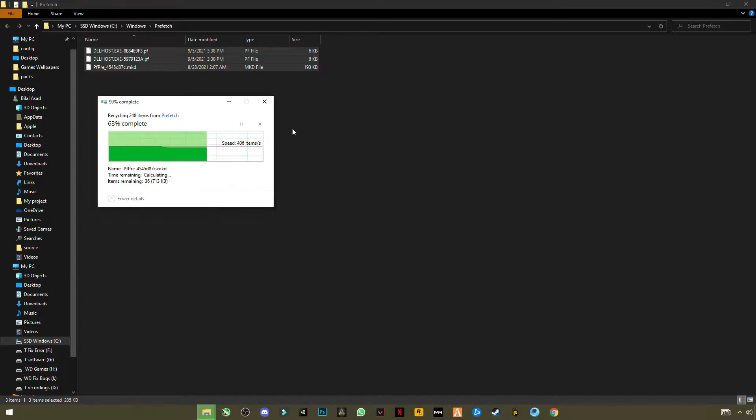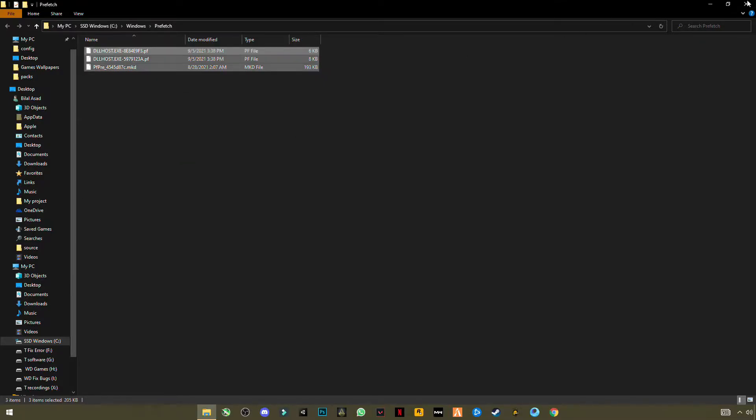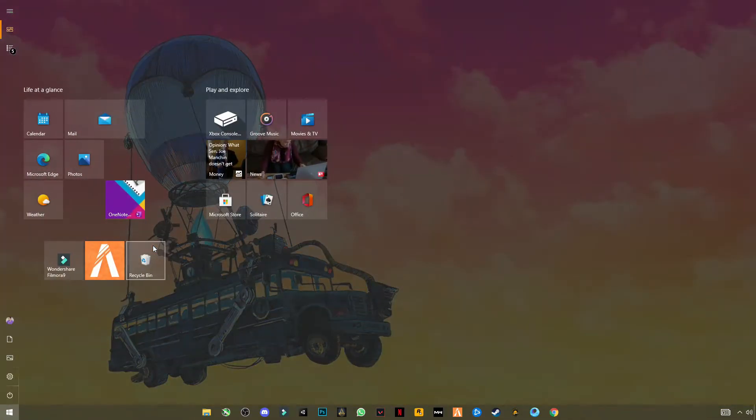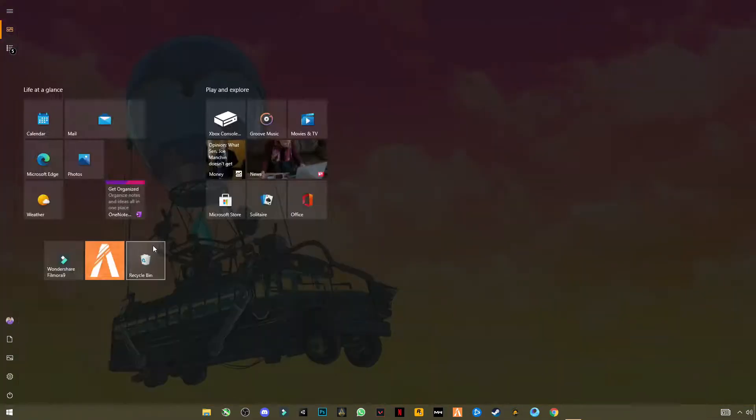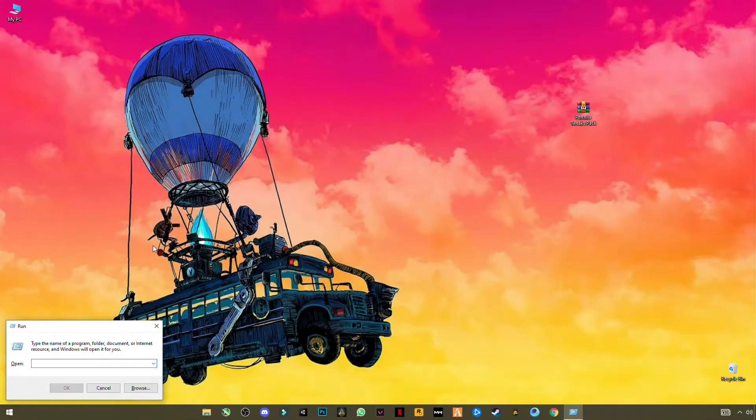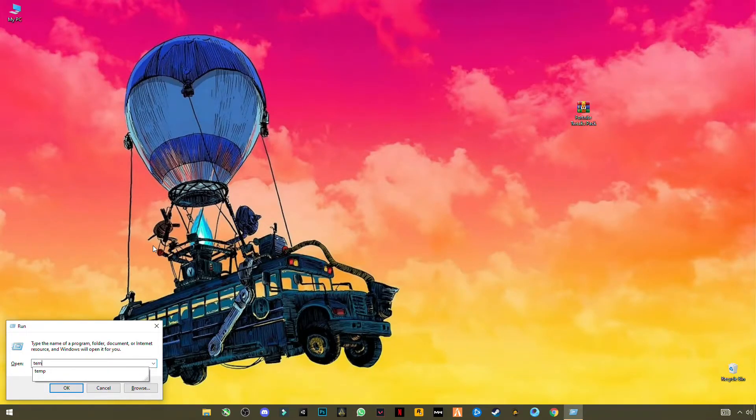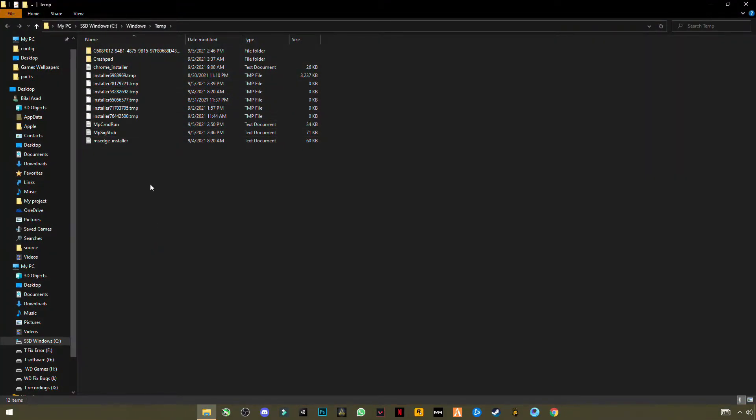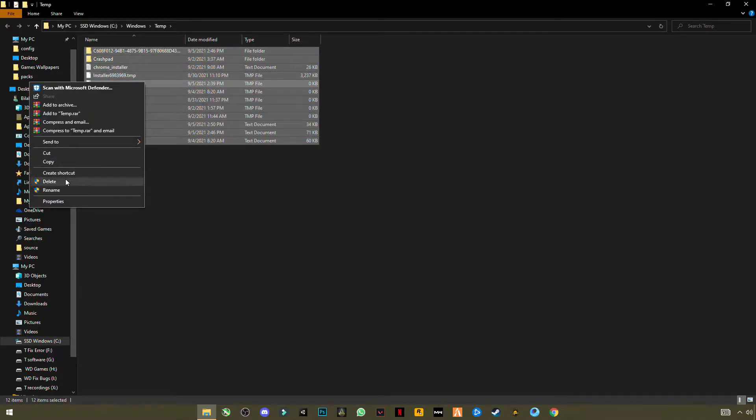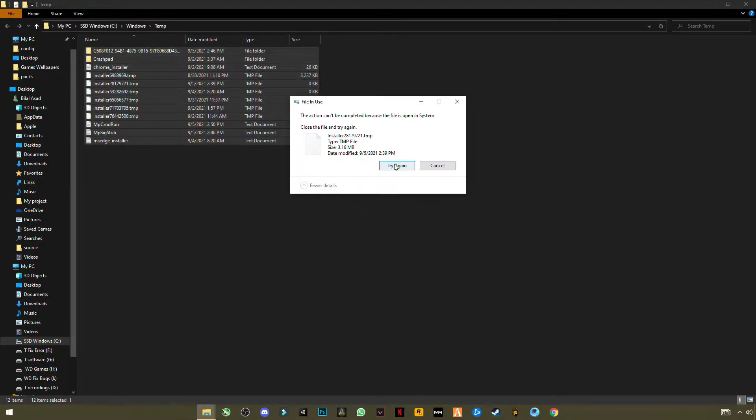Open again Run, and now this time type T-E-M-P, temp. Press OK, select all, delete.